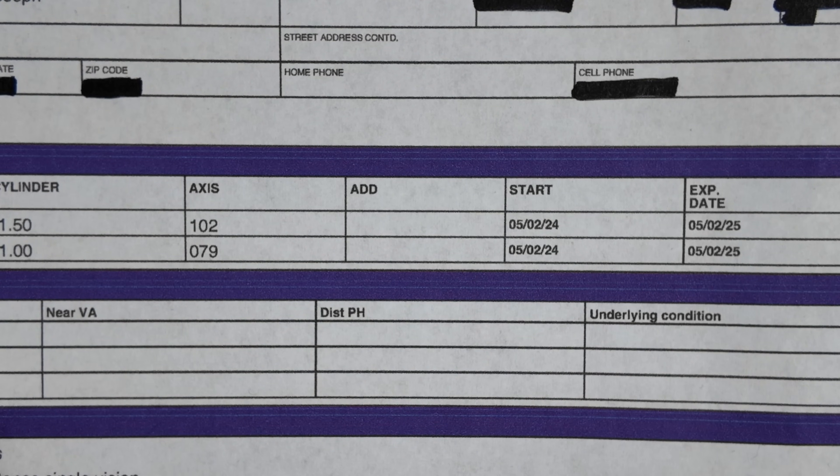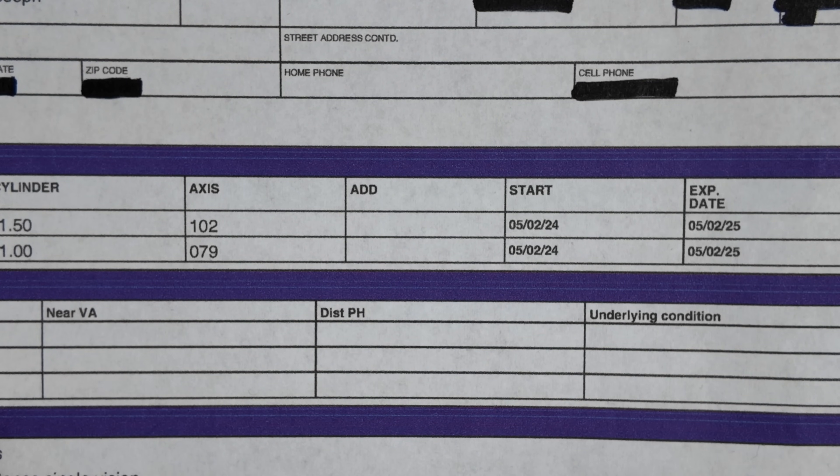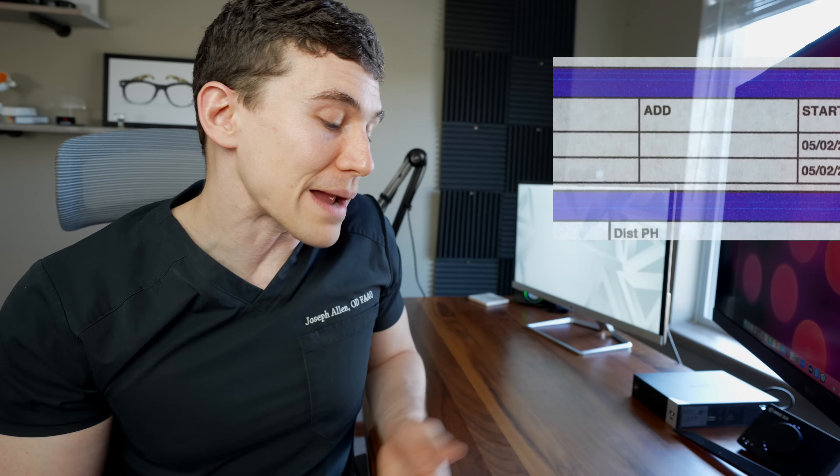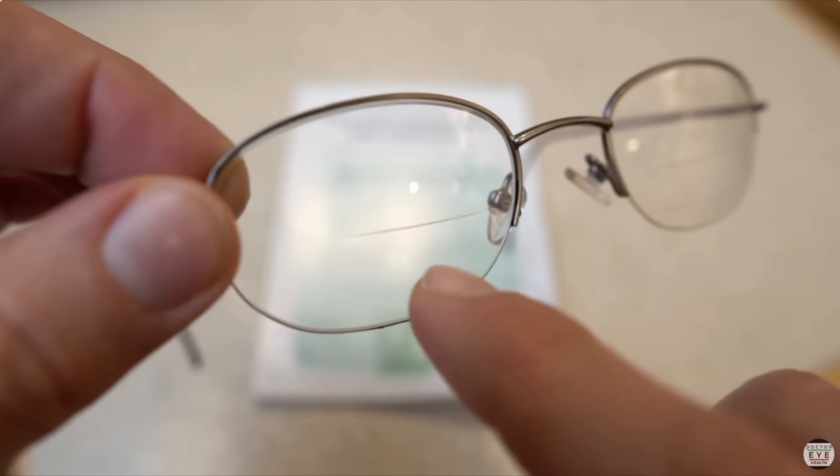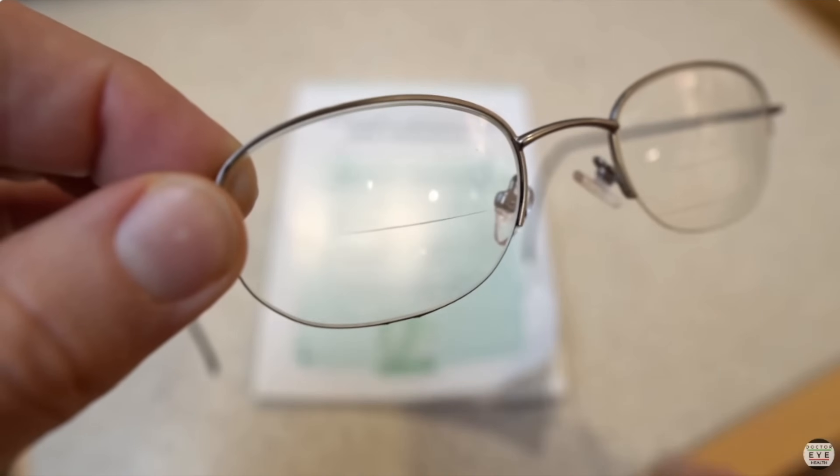Moving on to the next column, it says ADD, which stands for additional lens. An ADD is used to describe the power of magnification needed in glasses that require a bifocal, a progressive, or sometimes also known as a varifocal lens. As you see in my prescription, there's nothing there because I personally don't require an ADD yet. But if you require a bifocal or progressive lens, you'll probably see numbers there ranging from around plus 1.00 all the way up to maybe plus 2.50, and sometimes even higher depending on someone's demand for reading up close.